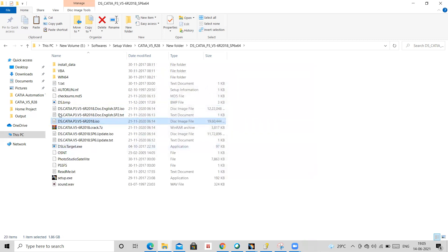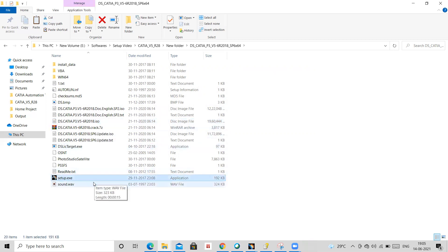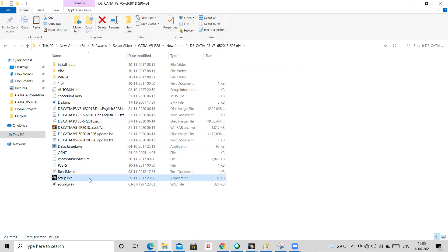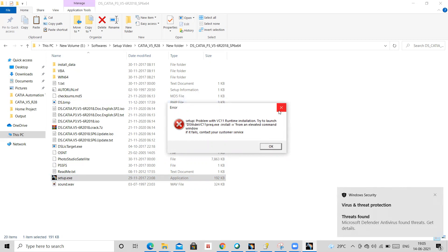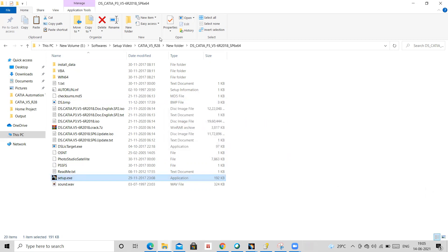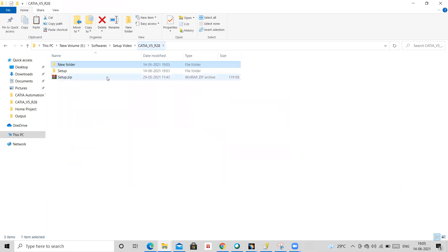So basically this is your setup file. But what is the problem here? So if you try to run this, it won't work. It will show you this error. We see 11-time error, okay. So to tackle that, we have downloaded this setup file also.